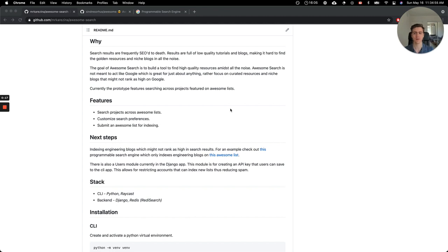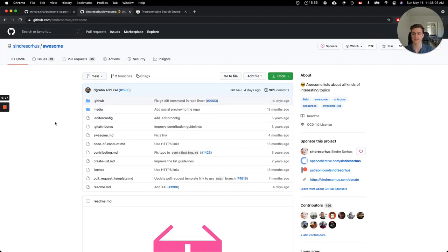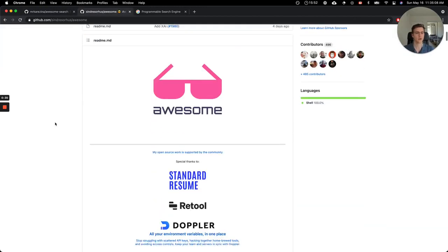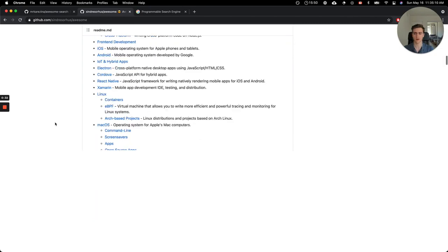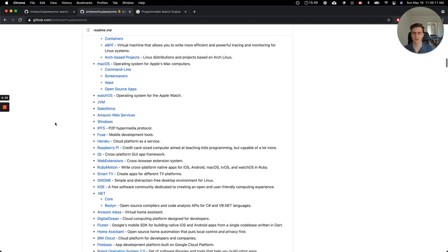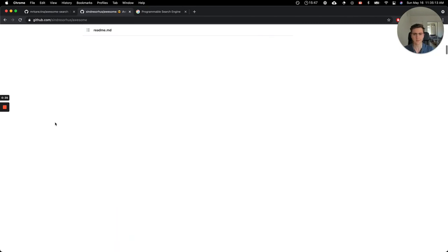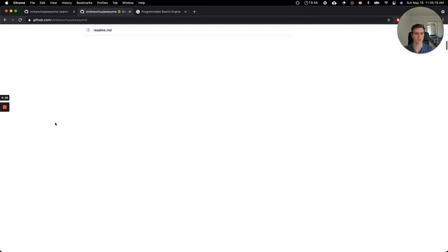Hey there, so today I'll be demoing AwesomeSearch. AwesomeSearch is a tool for exploring AwesomeList for research, inspiration, or reference. For anyone who isn't familiar with AwesomeLists, AwesomeLists are essentially a community curated list about a certain programming language or framework or any sort of software-related topic, and there's one for just about any programming language or framework under the sun.